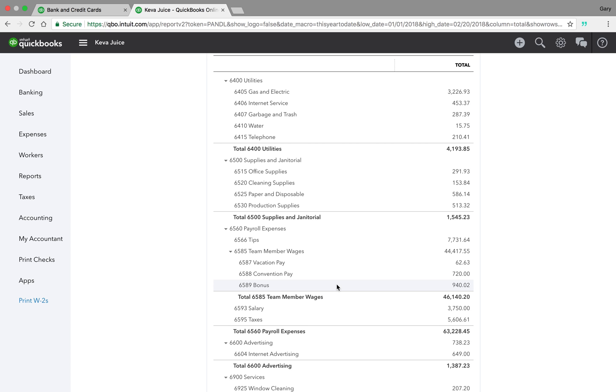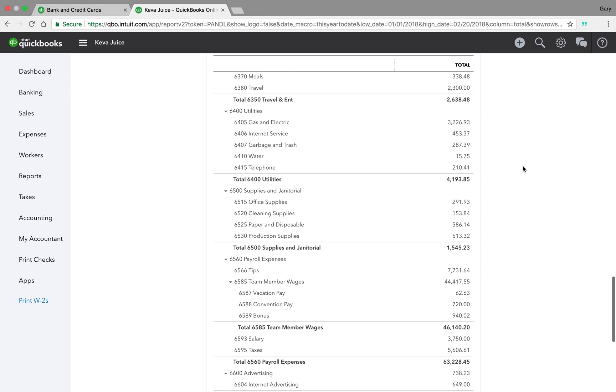So here's tips. Tips are mapped from Square to Homebase to all the team members into QuickBooks full service payroll. And then we have all of our wages.